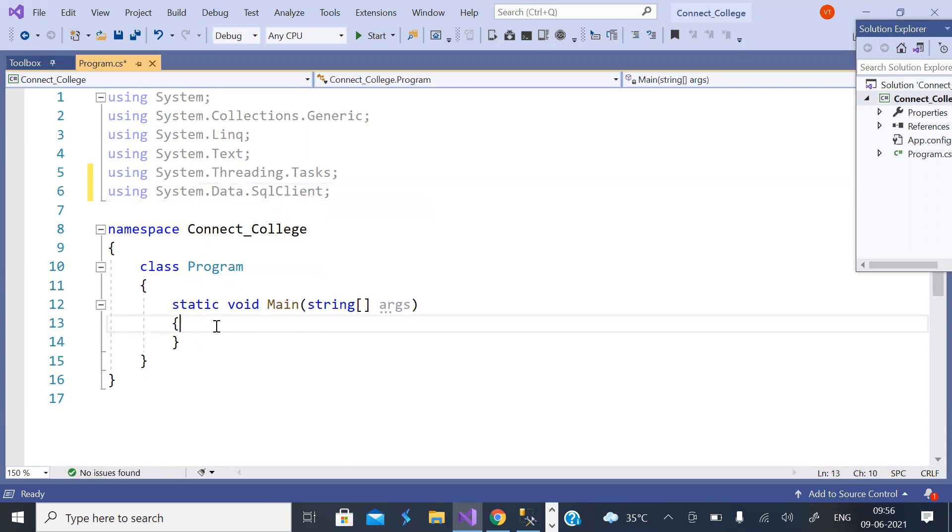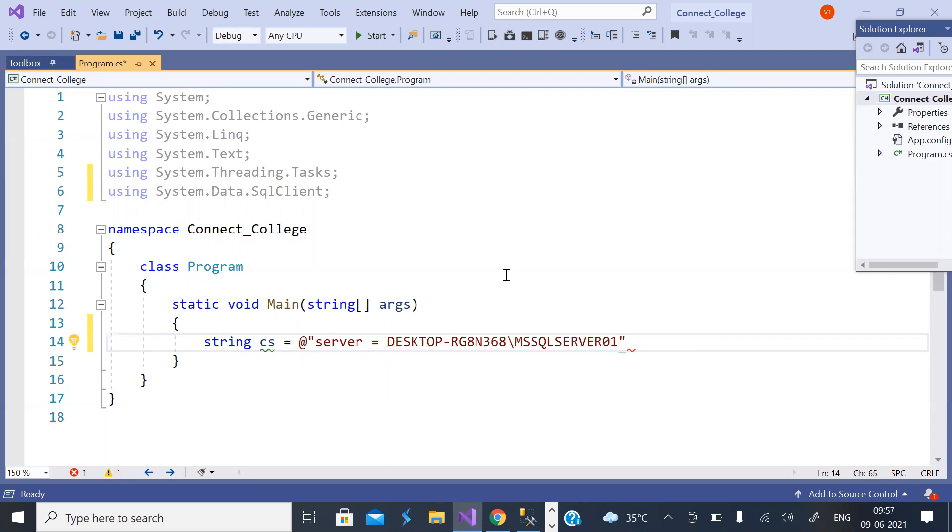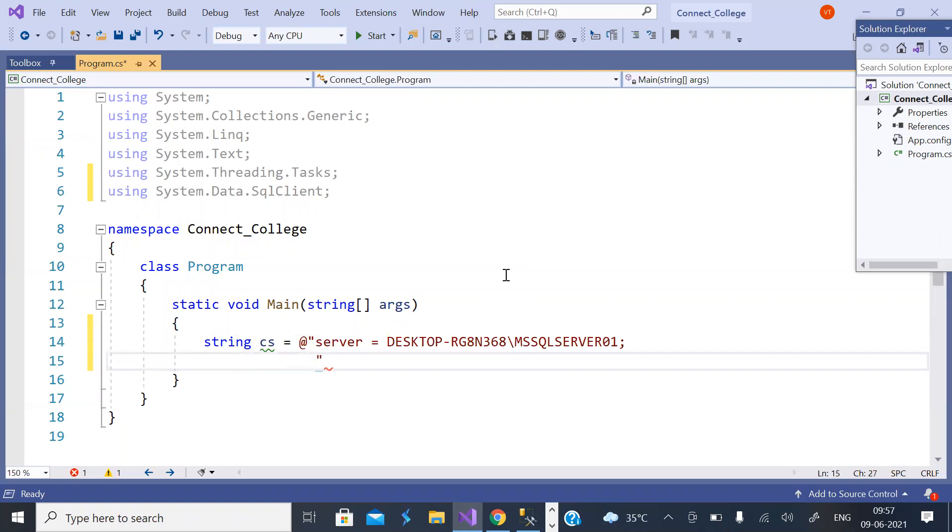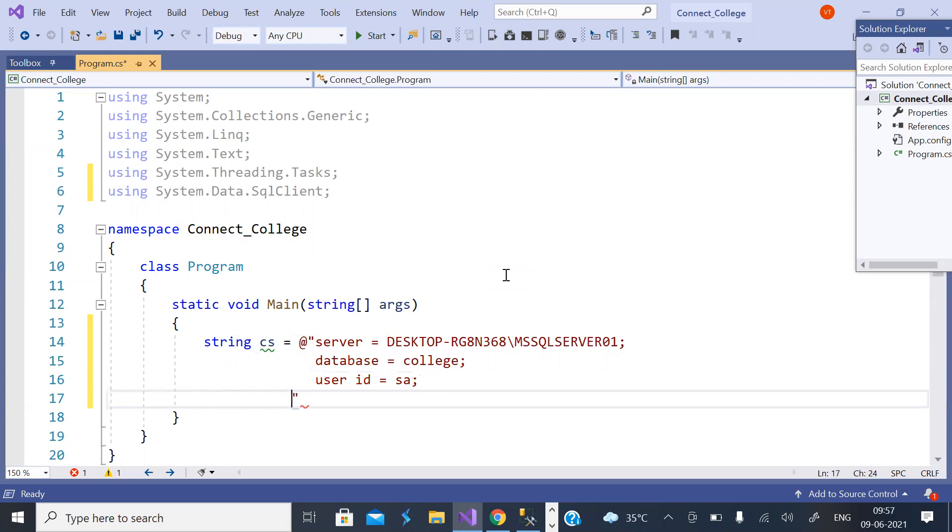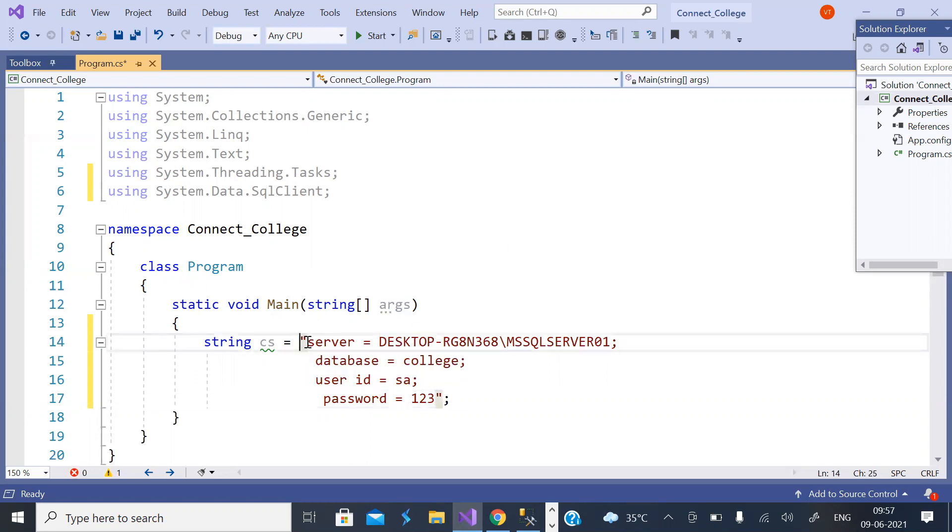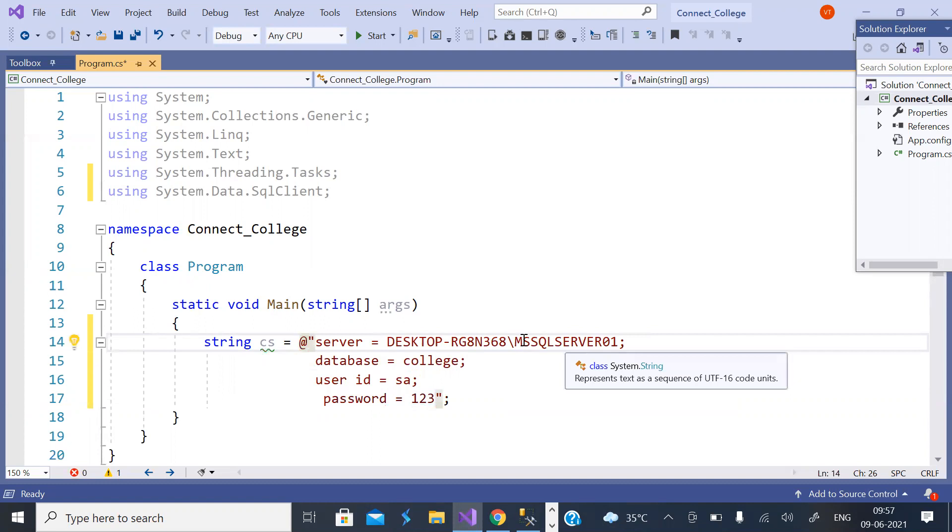Now create a connection string, short form is cs. It's a raw string so you should put at the rate in the beginning. First: server. If you remember I copied something, I'm pasting it here. Next information is database, which is college. Next is user ID, which is sa. Next is password, which is 123 in my case. If you don't put at the rate it will consider this slash as escape character. For it to be considered as a regular character you must put at the rate.